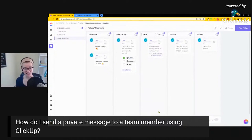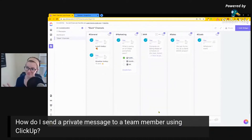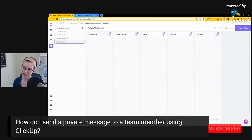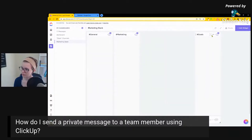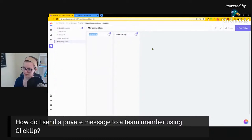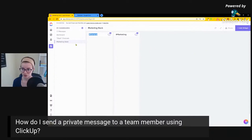Now, obviously everyone else can still see this. This is not truly private — and hint, almost nothing is in ClickUp. The other way to go would be to create something just like this, but call it 'Marketing Slack' and only share it with the marketing team. That would ensure that only marketing can see the communication between them. Most of the time we're looking at a very open communication structure in ClickUp, but this would be another way to create segmented dashboards per team.